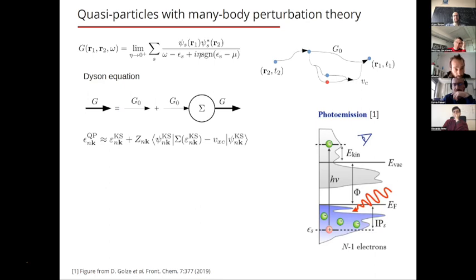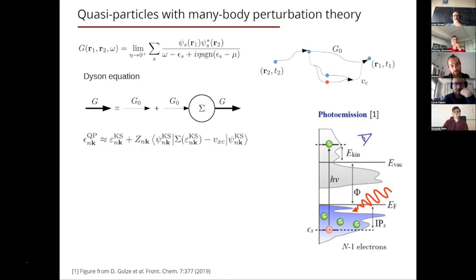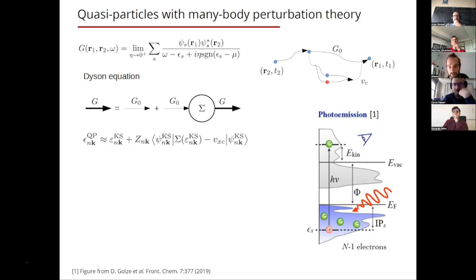The Dyson equation, with some approximation, can be written such that the quasi-particle energy is the Kohn-Sham energy plus a term called the quasi-particle correction. The main ingredient to compute this quasi-particle correction is the self-energy.